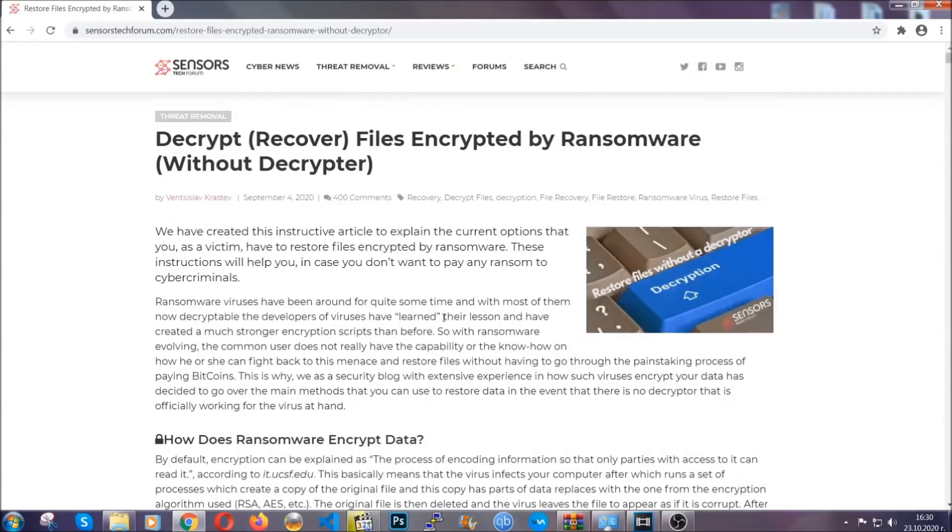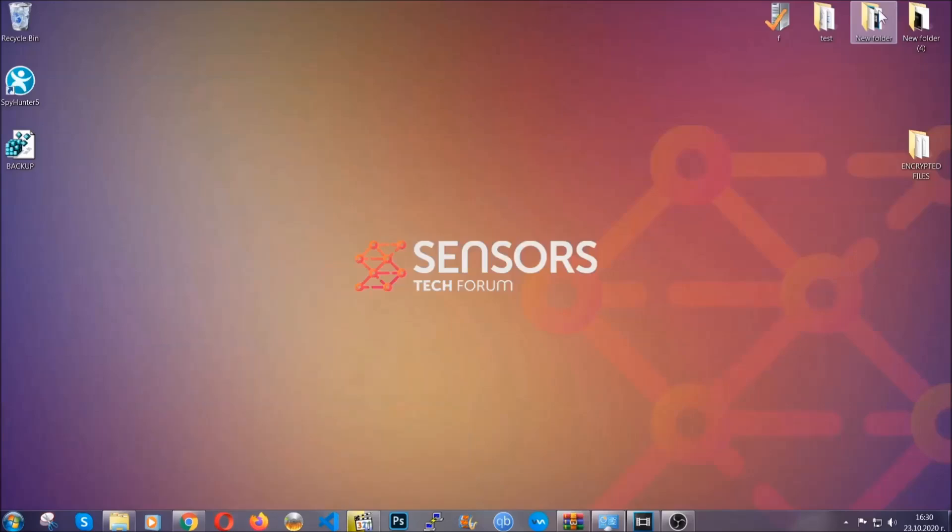Until a decryptor is released you should check the article in the description often.